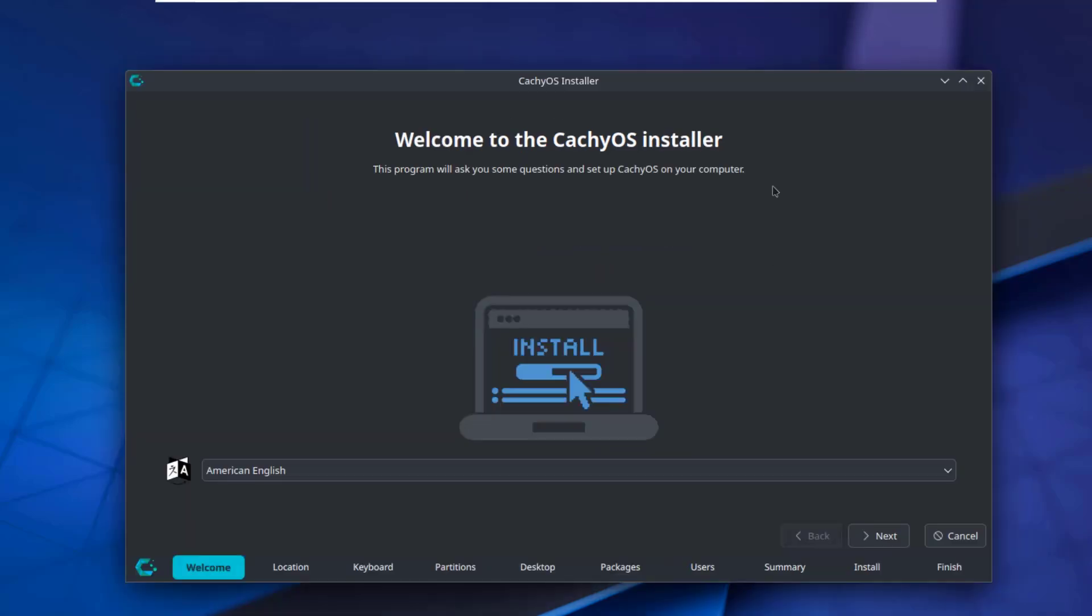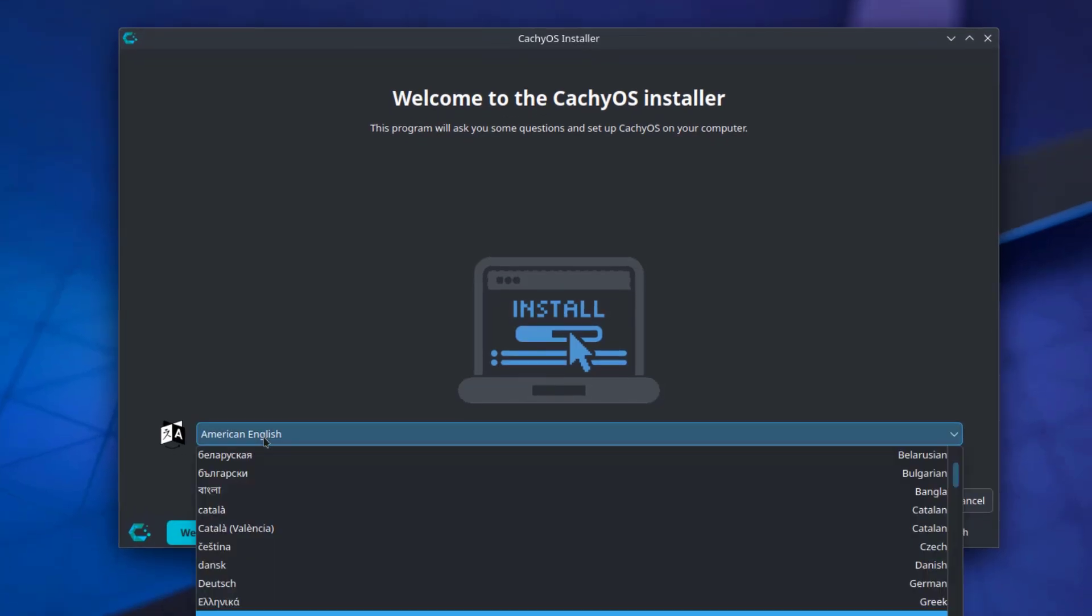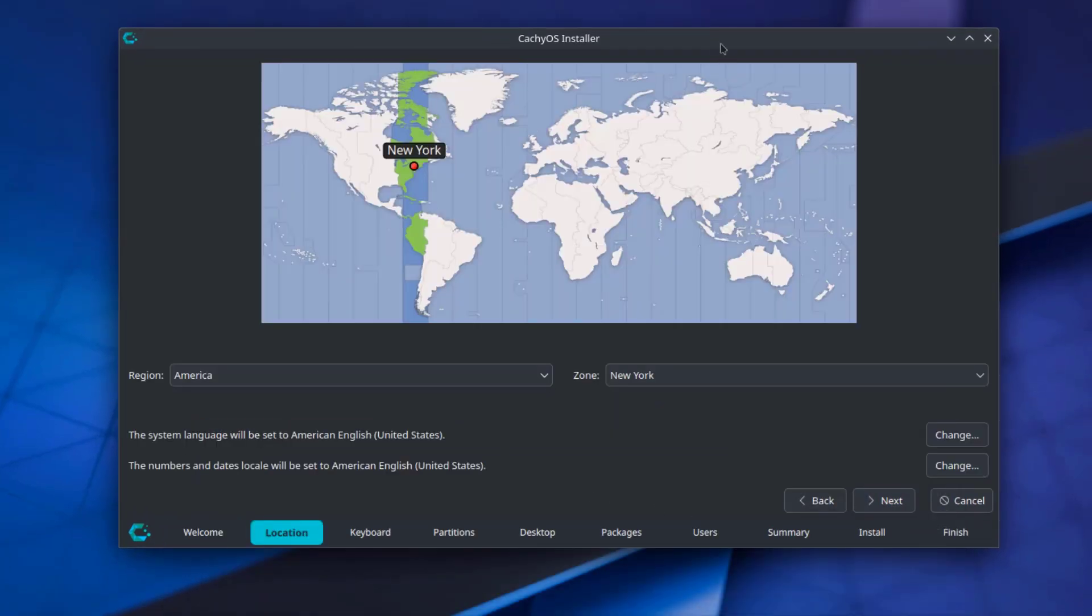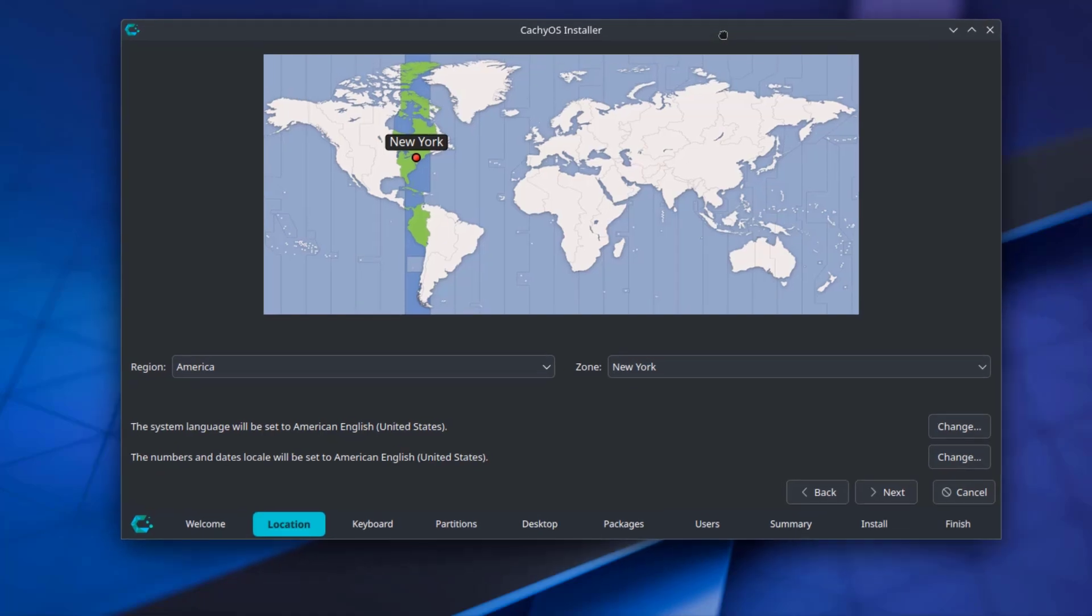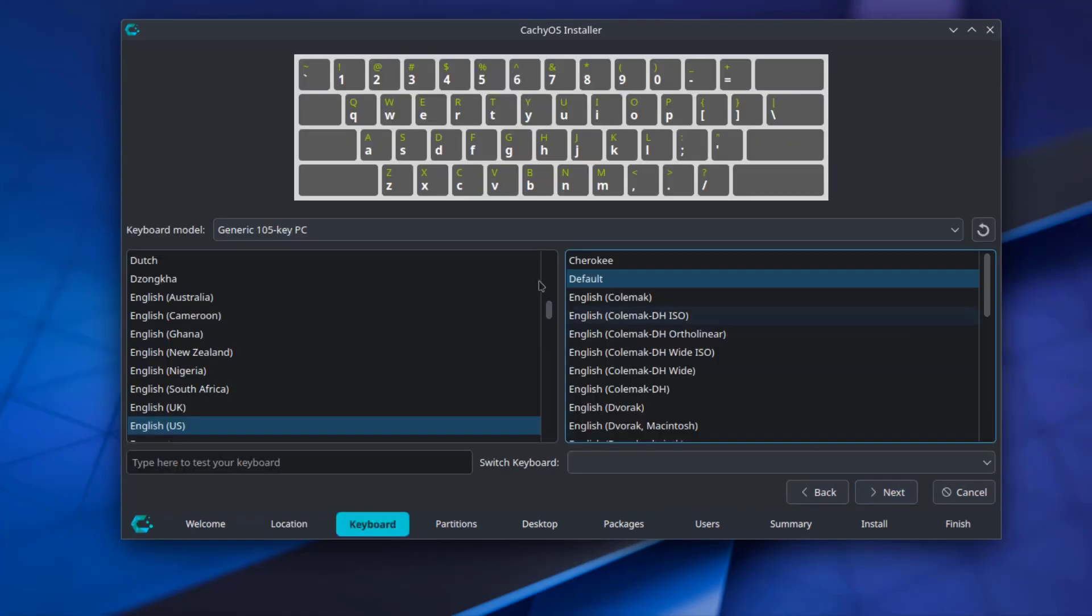This is the installer menu. I'm going to leave the language as English. This is Location. I'm going to leave it as default. This is the Keyboard Settings and Layout.